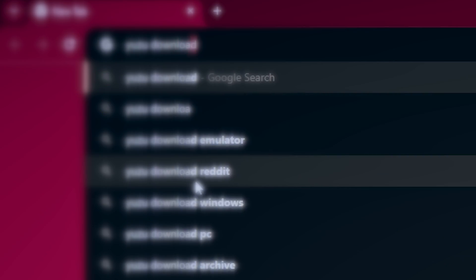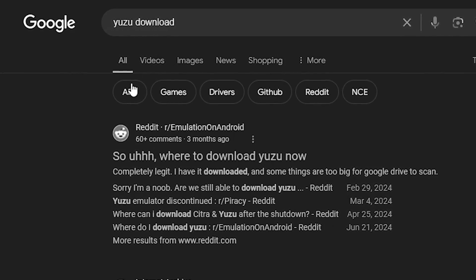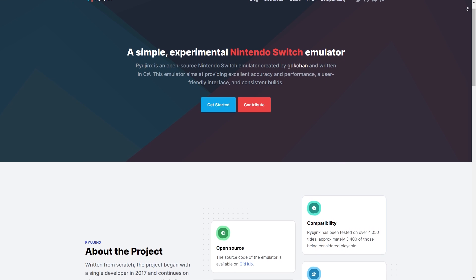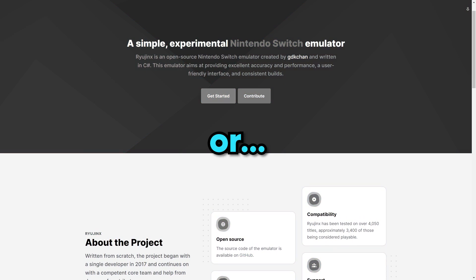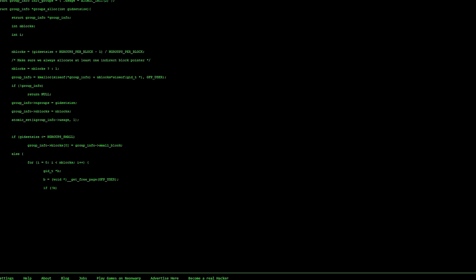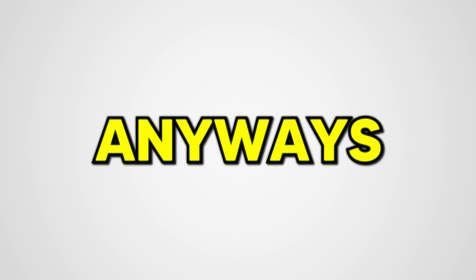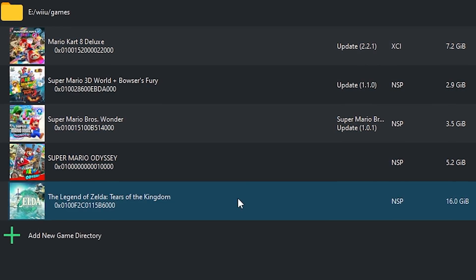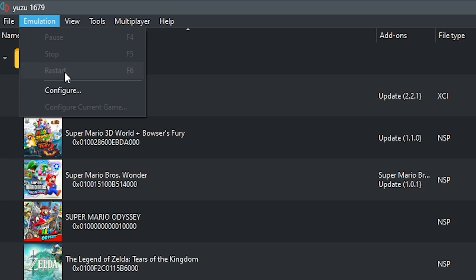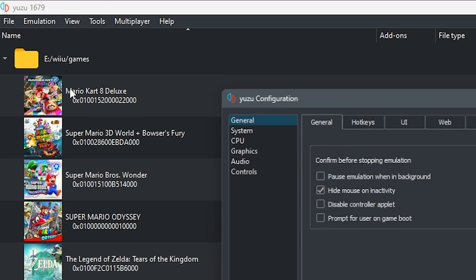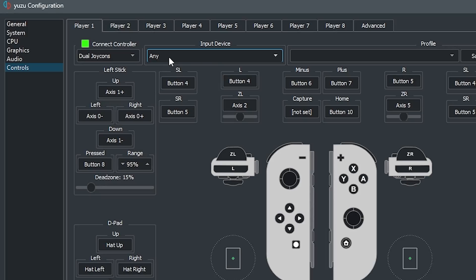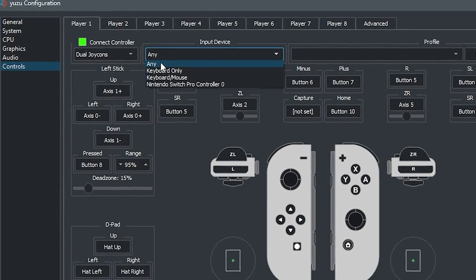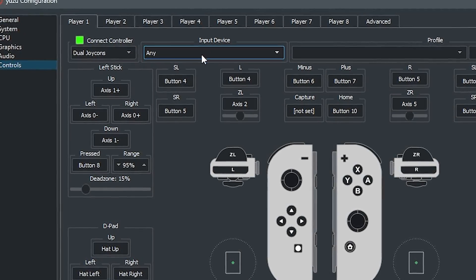To do this, I downloaded Yuzu from their — oh yeah, they got shut down by Nintendo. Well, you can download Ryujinx instead, or search somewhere else to find Yuzu. Anyway, I set up Yuzu and bought these Switch games to add to it. I then went to Emulation, Configure, Controls, and set any device to function as the Switch Joy-Con.